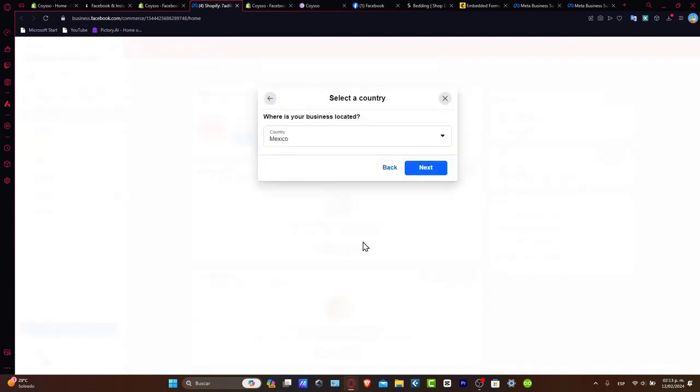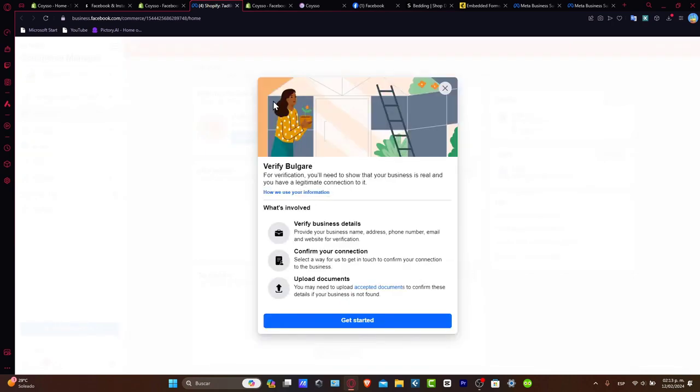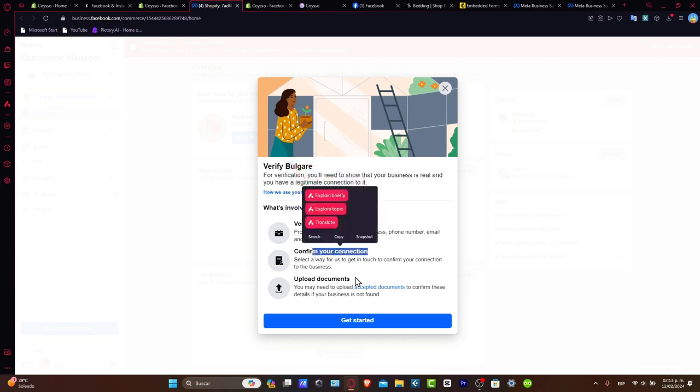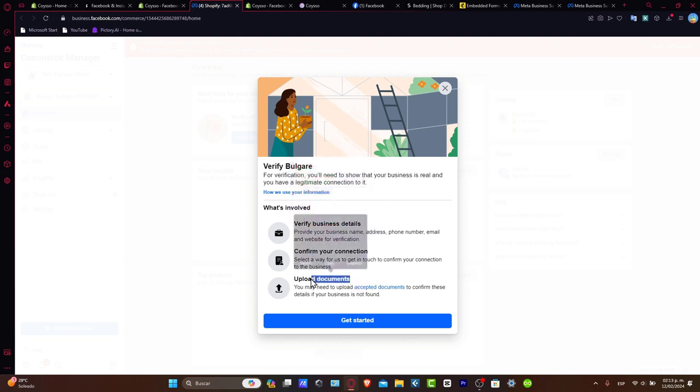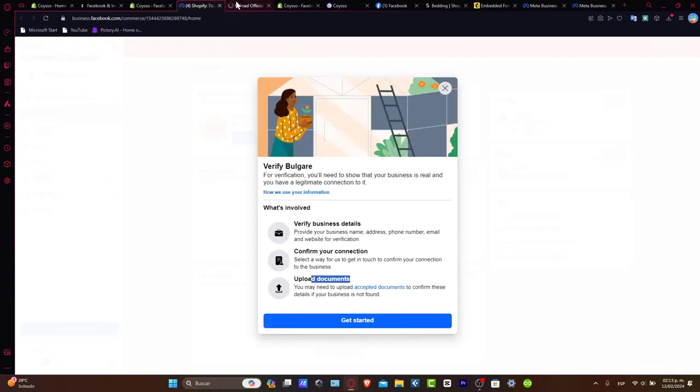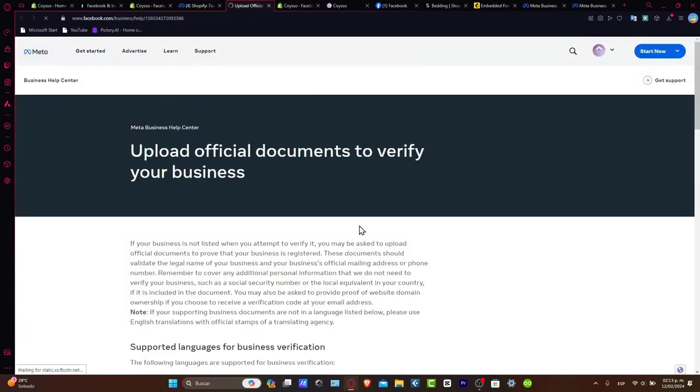But the process, once again, is actually really simple. Just in case you have a question, you can leave a comment down below. Check out what's needed to verify the business details, confirm the connection, upload accepted documents to confirm the details of your business.